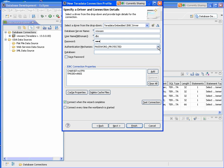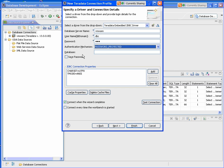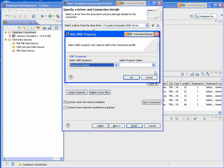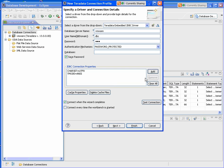You can select between different authentication mechanisms, Kerberos, LDAP, and we'll select the password protected. I'll save my password. You can also add additional JDBC properties. For example, if your character set and you want to change that.